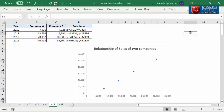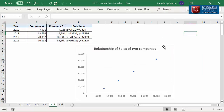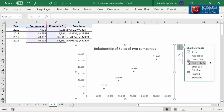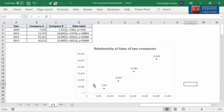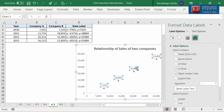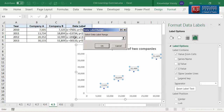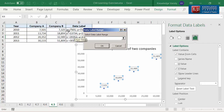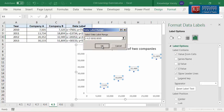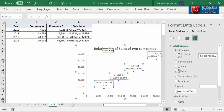Now, I'm going to add data labels. Click on the chart and then click on the plus icon. Select data labels — you can see the data labels appear. Let me customize the data labels. Double click on any data label and you will see the Format Data Labels task pane on the right. Check 'values from cells,' select D2 to D5 as the data label range, and uncheck all other checkboxes.